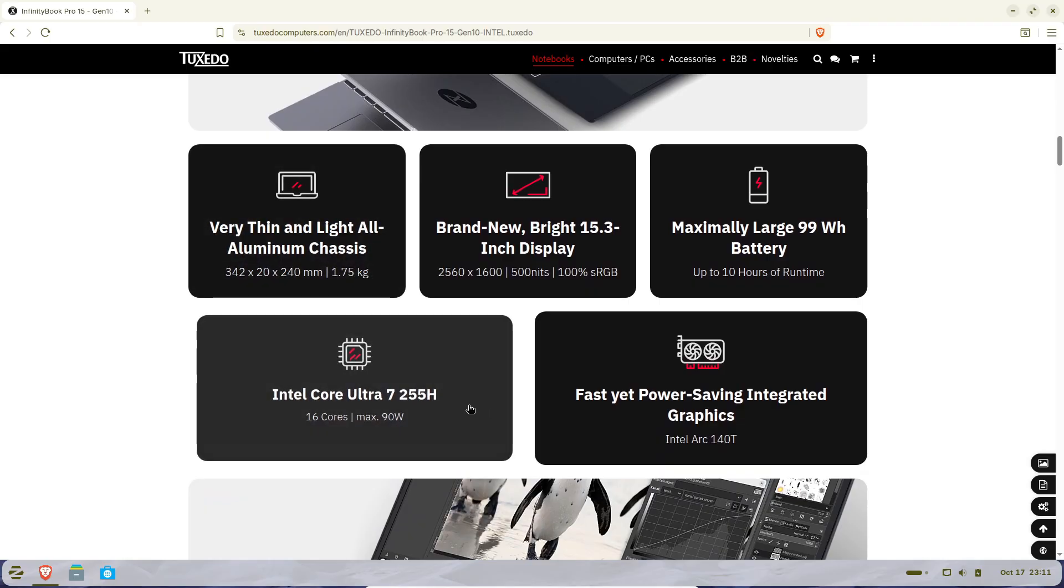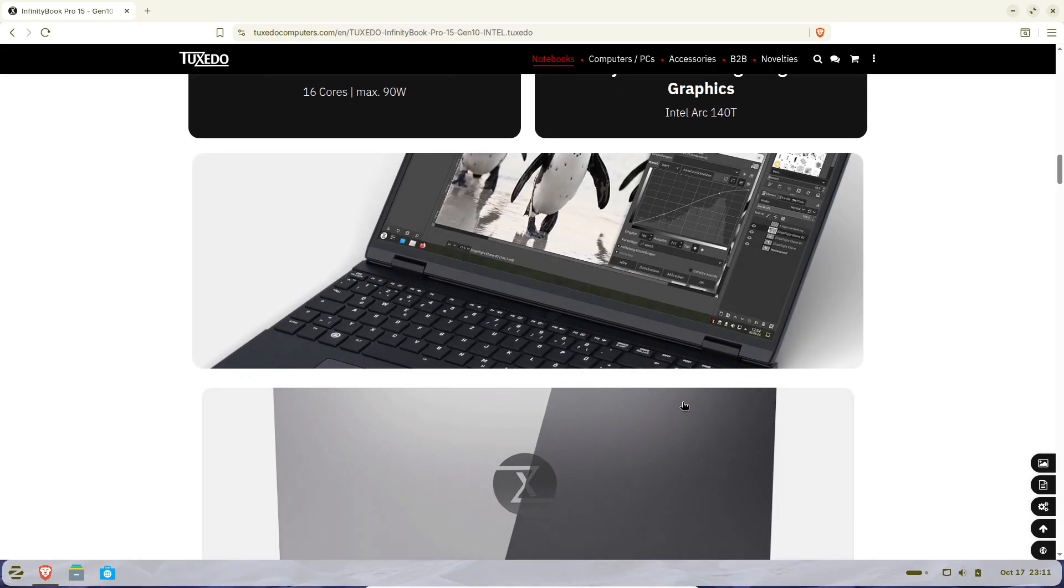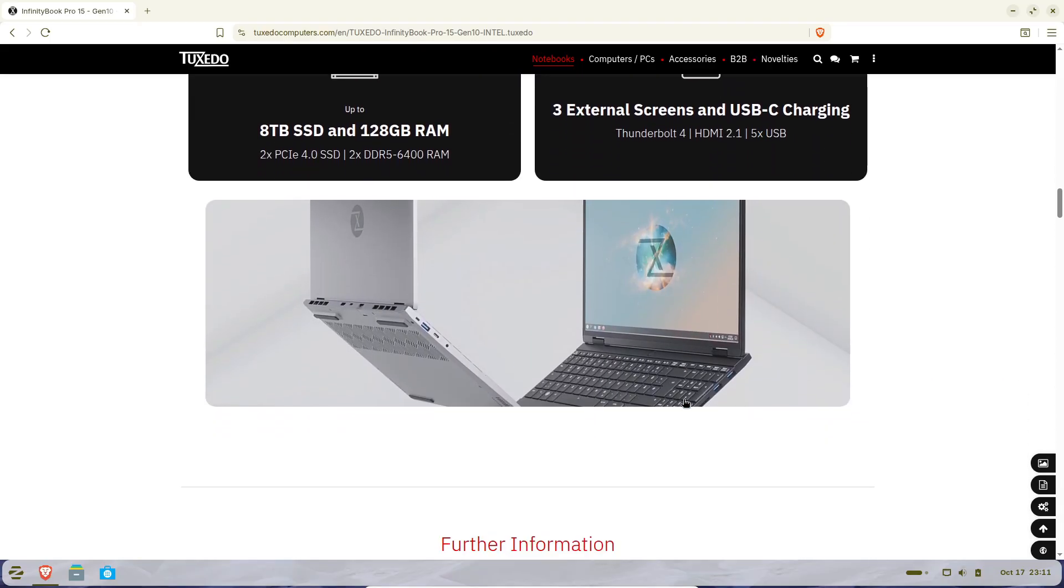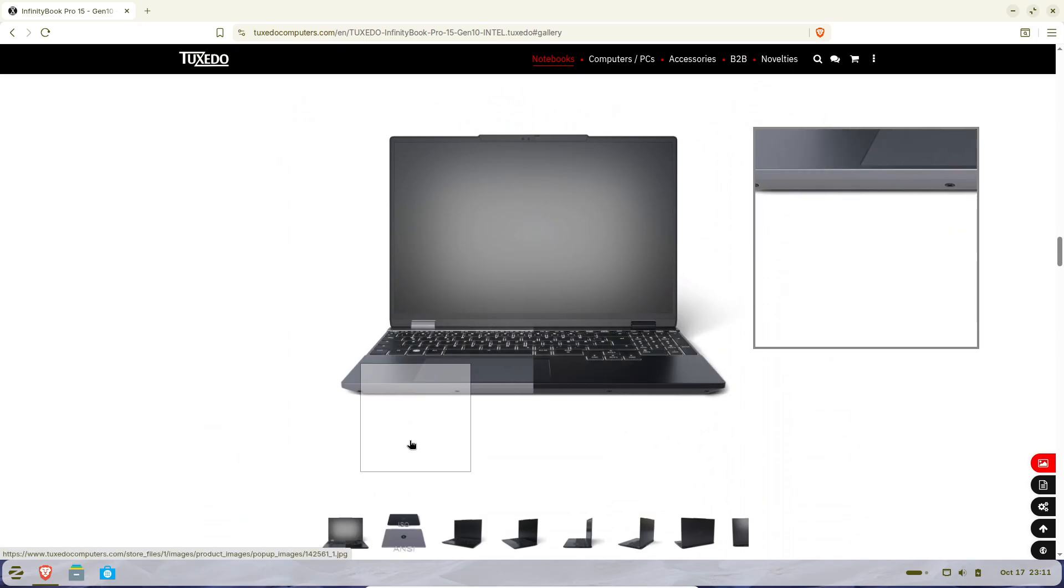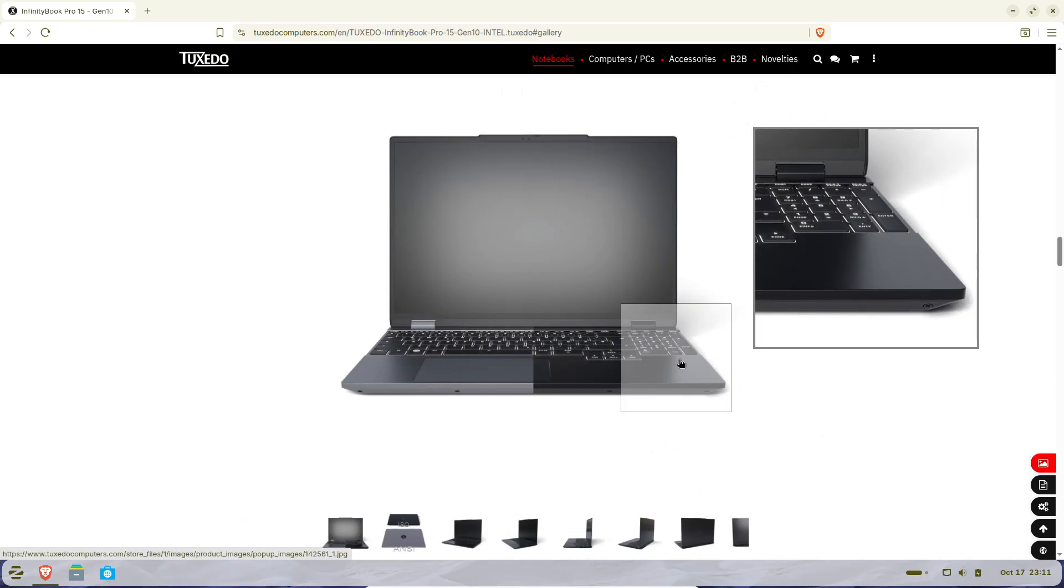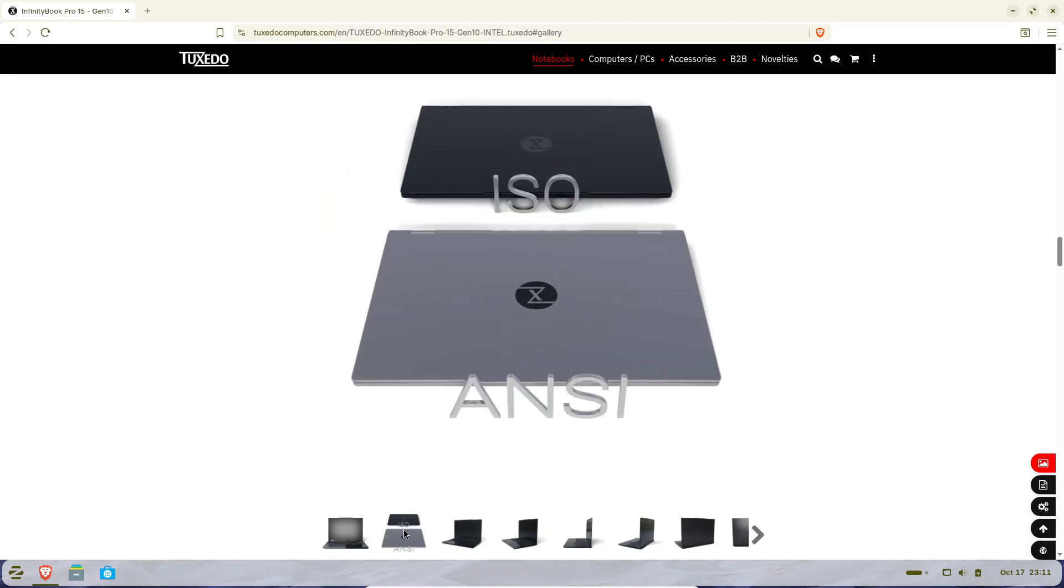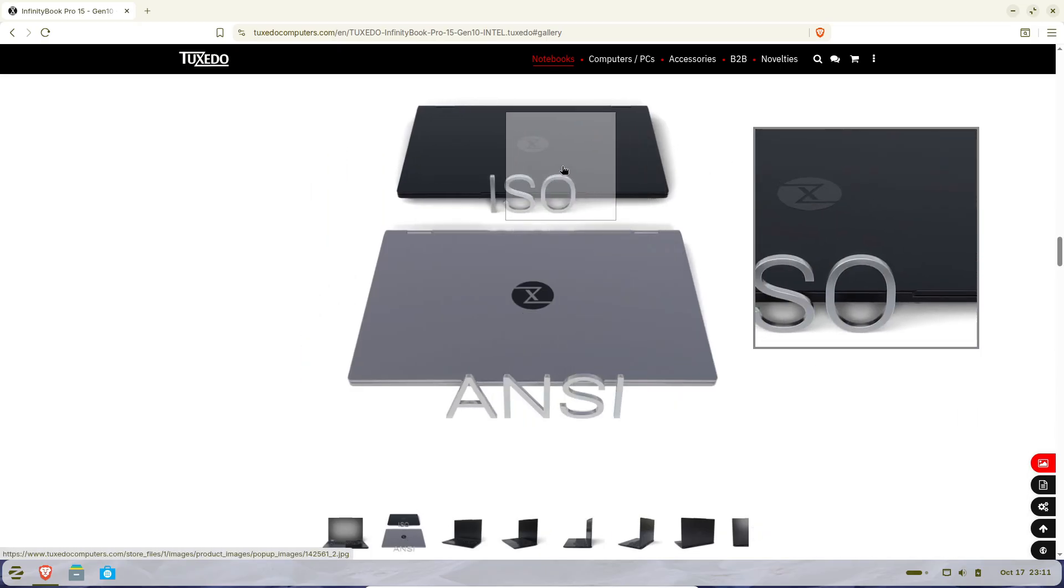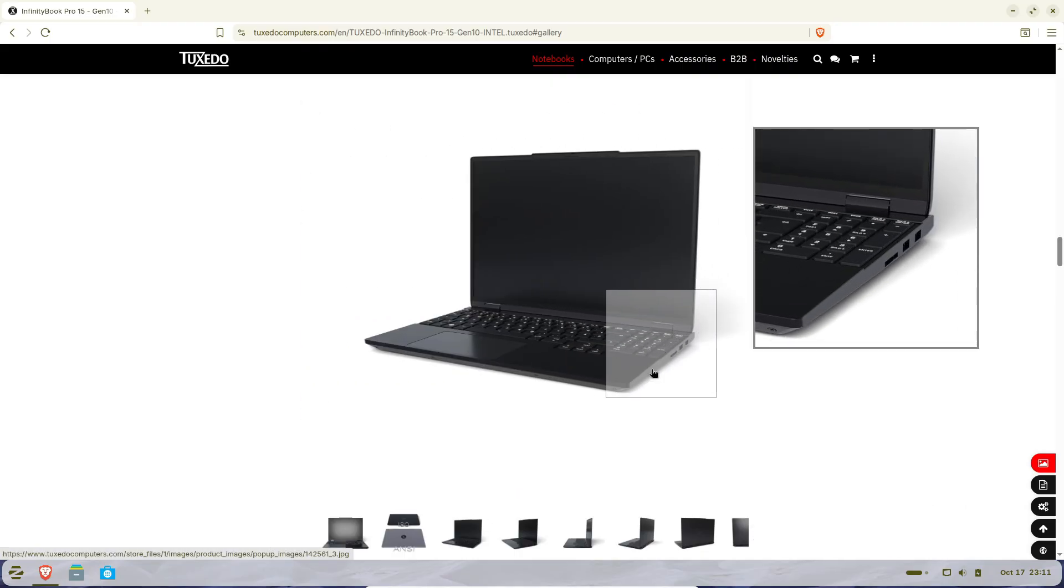Now let's talk about that display, because honestly that's one of the biggest highlights. You get a 15.3 inch Omni-Matte display with a 16 to 10 aspect ratio, a crisp 2560 by 1600 resolution, and a crazy bright 500 nits of brightness - perfect for working outdoors or in bright office spaces.